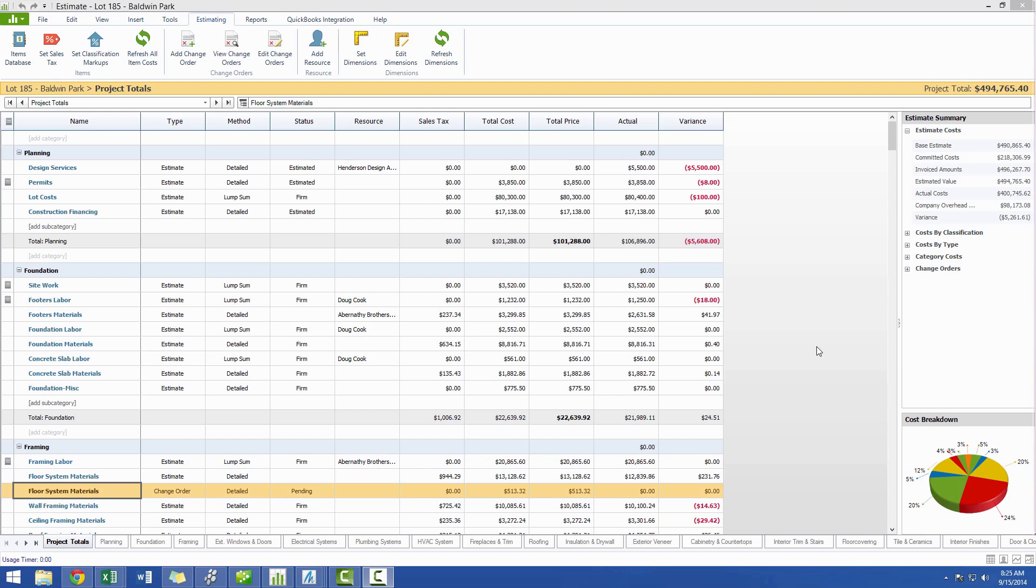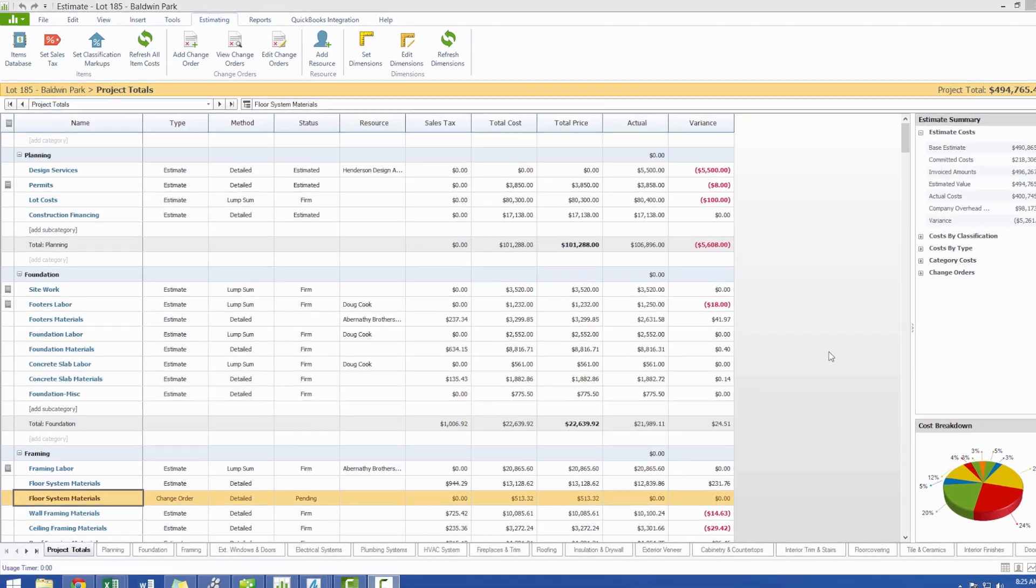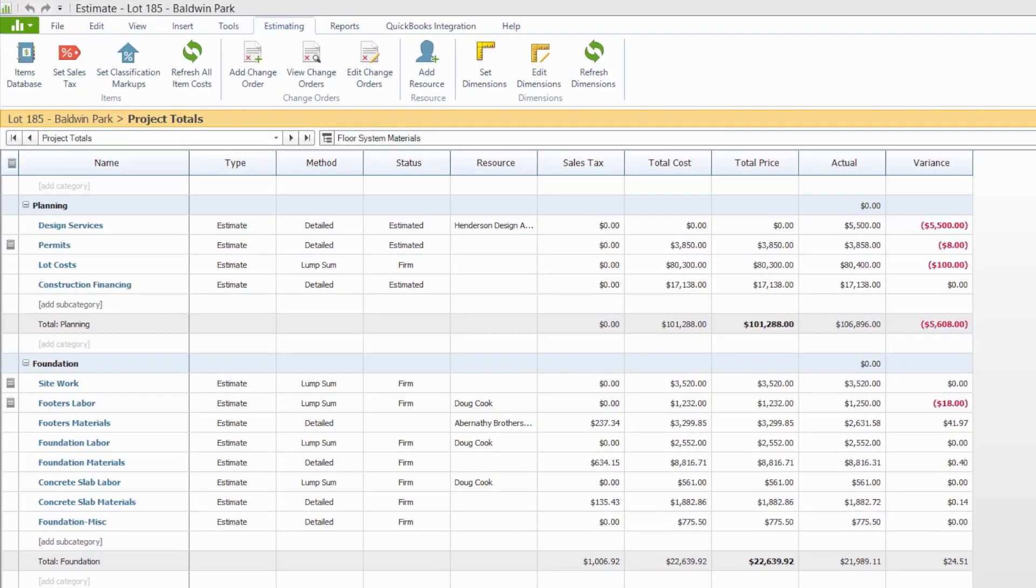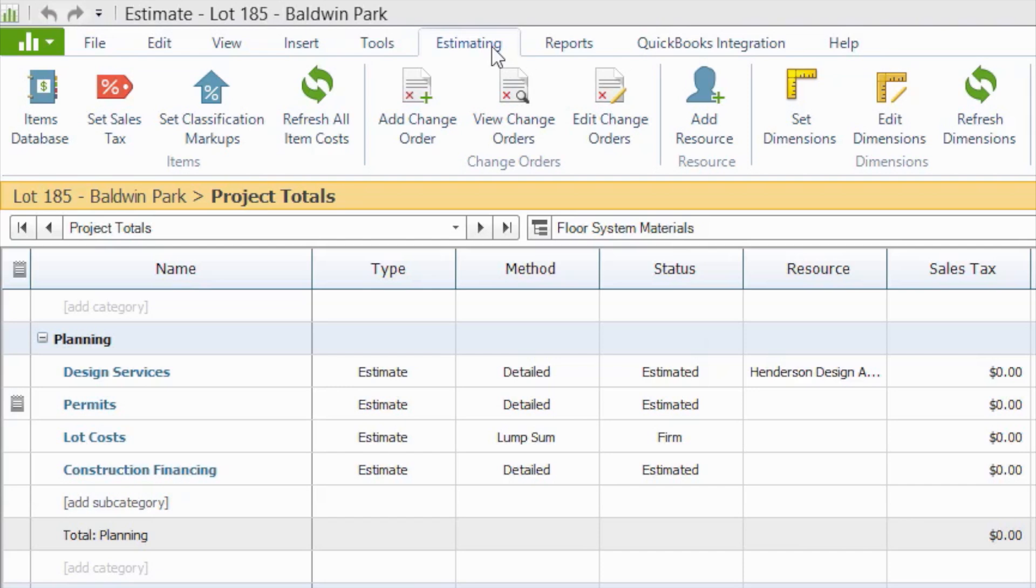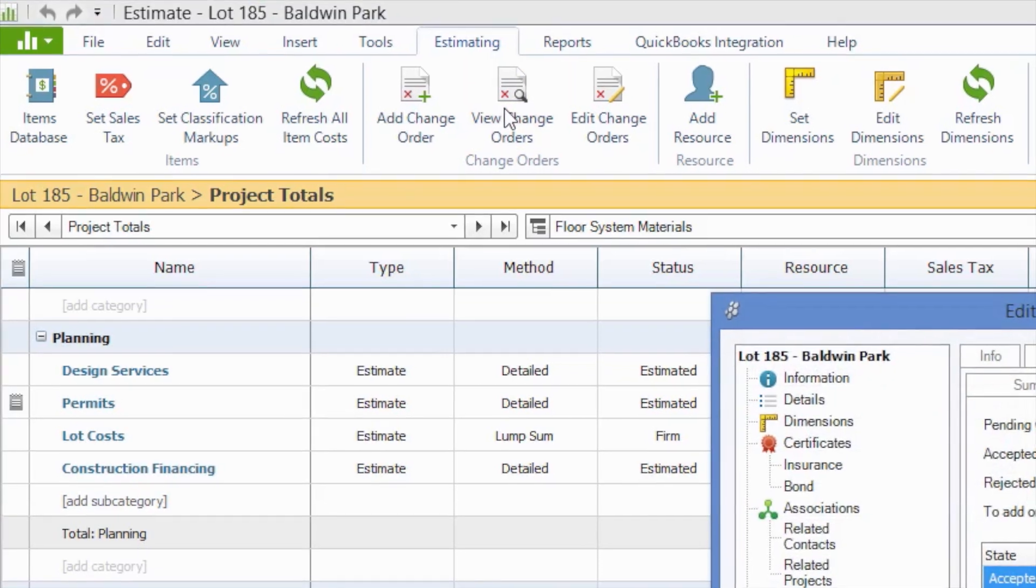We'll start with an estimate that is in progress and currently has a few pending change orders. To review your existing change orders, you can navigate to the Estimating tab on the Estimate toolbar and select to View Change Orders.